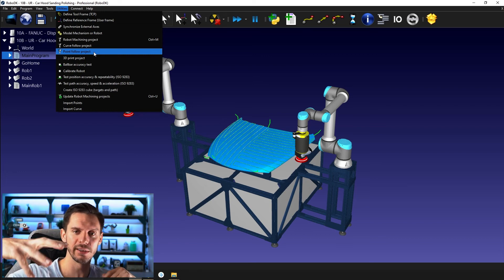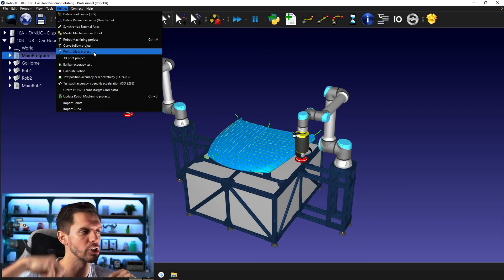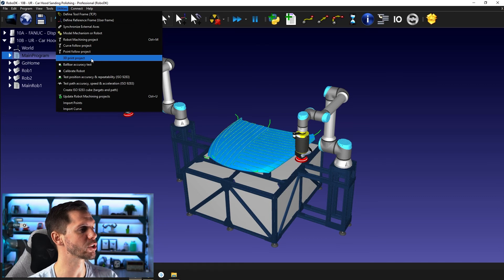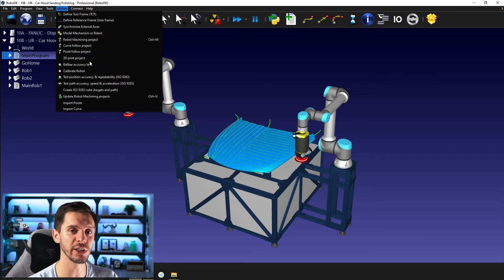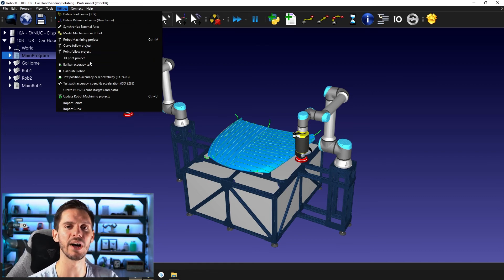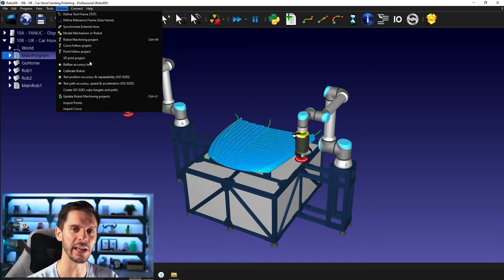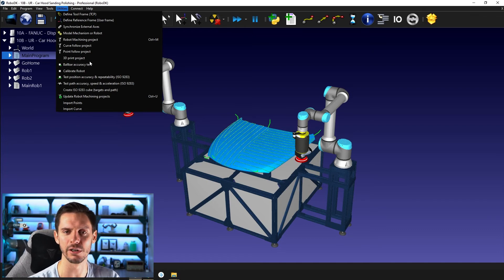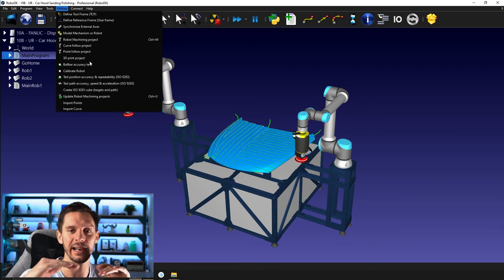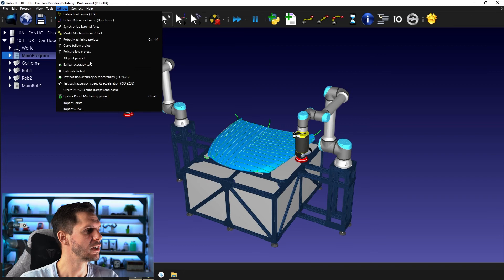And then you have the 3D printing project, which also requires you to provide some sort of G code. Generally, it comes out of what we call a slicer, something that can take your 3D object and slice it in layers that the project can print.